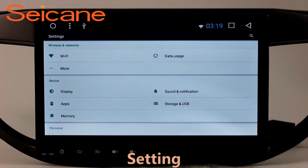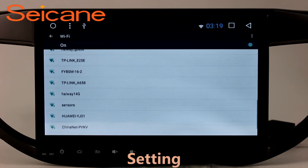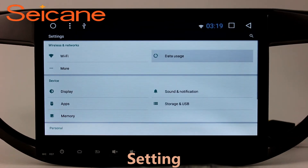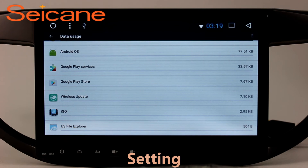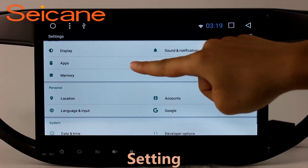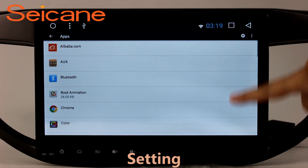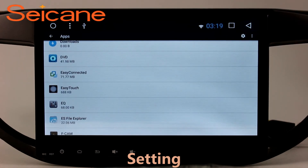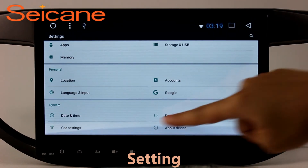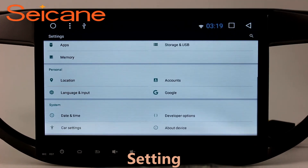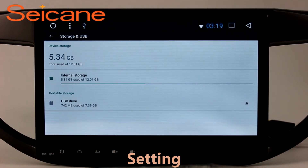Settings. Now we come to the setting interface. You can set display options, DIY your favorite panel light color in the element interface, set security options, set GPS options, set EQ values, set steering wheel control buttons, and so on. Besides these, it also has a calculator, clock, calendar, and other tools.